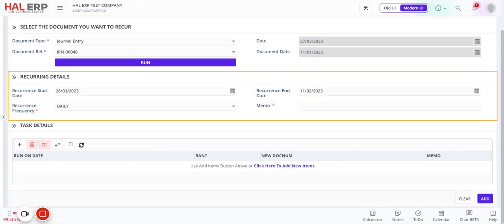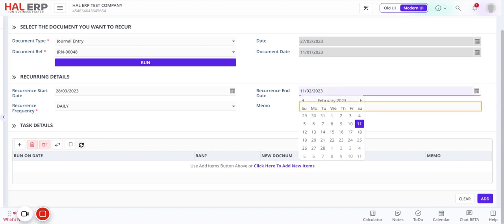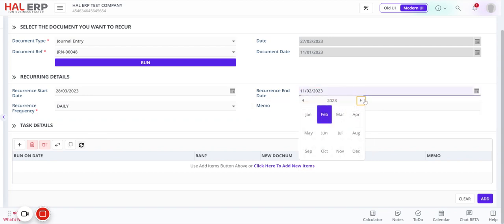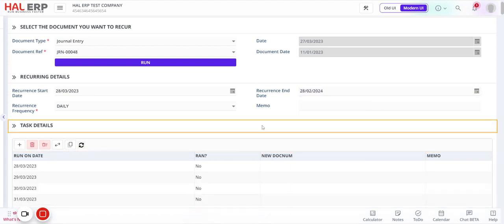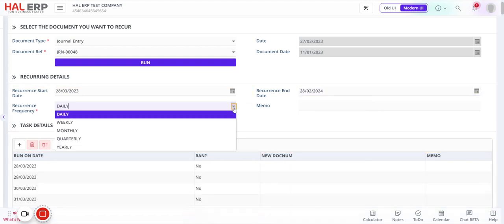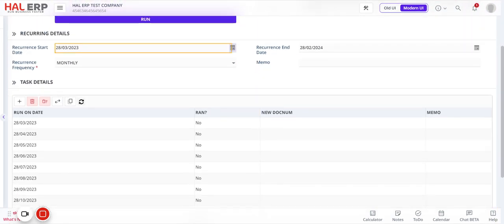For the end date, I want this transaction to run for another 11 months, starting from March through to the following February. I'll set the recurrence end date to 28th February. For frequency, I'll select monthly — you can also choose daily, weekly, or quarterly depending on your needs.